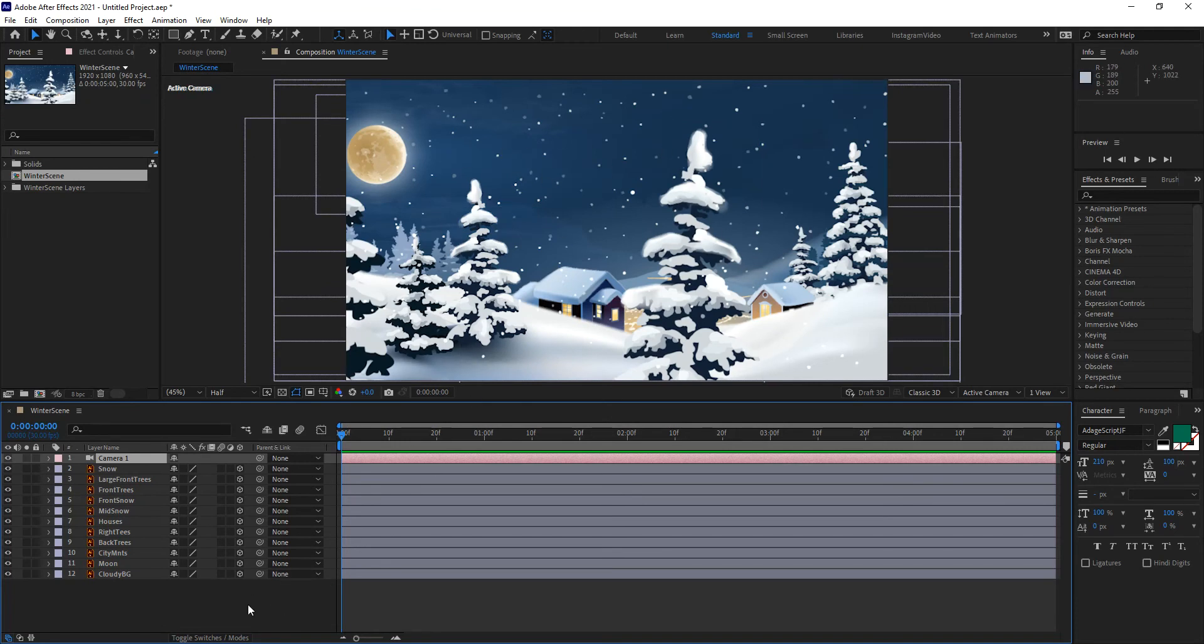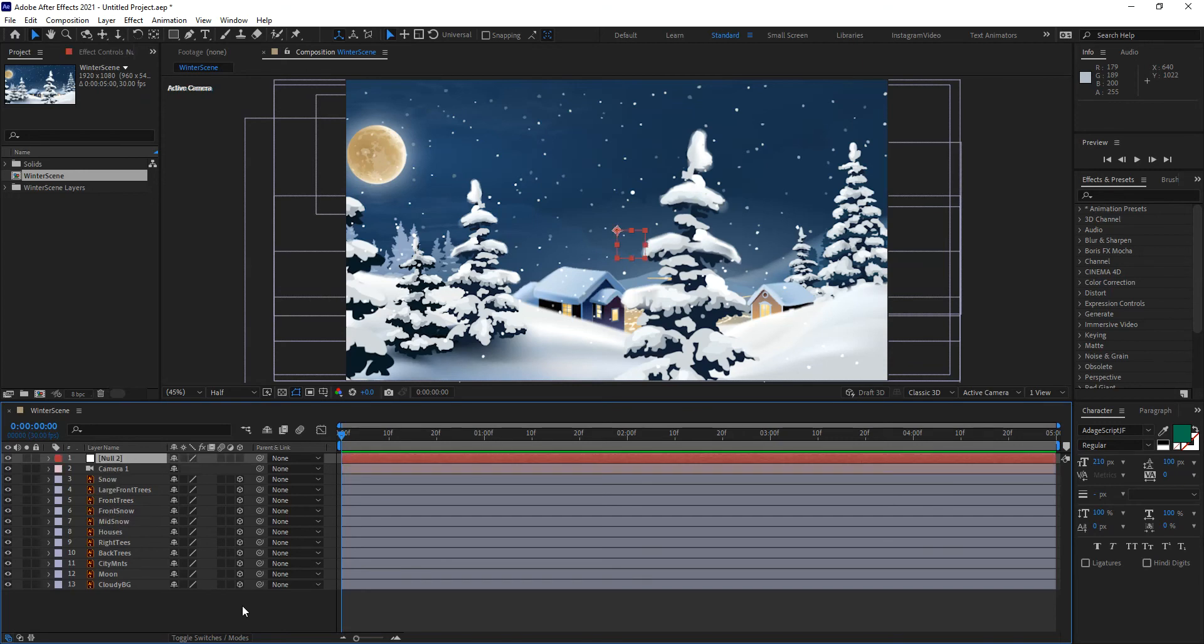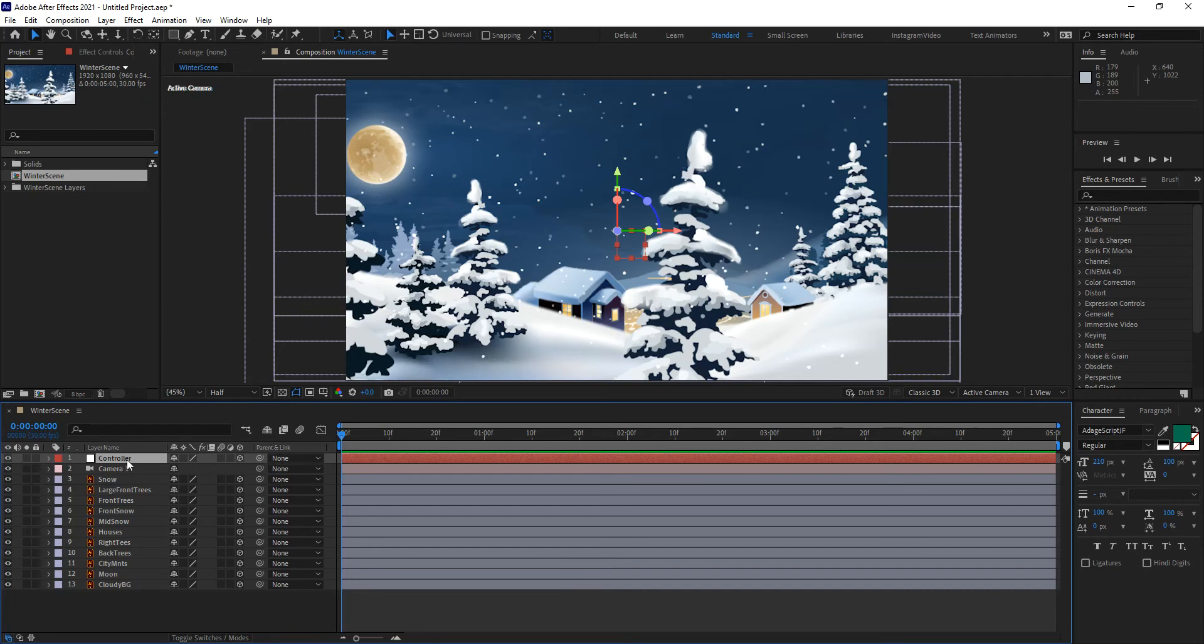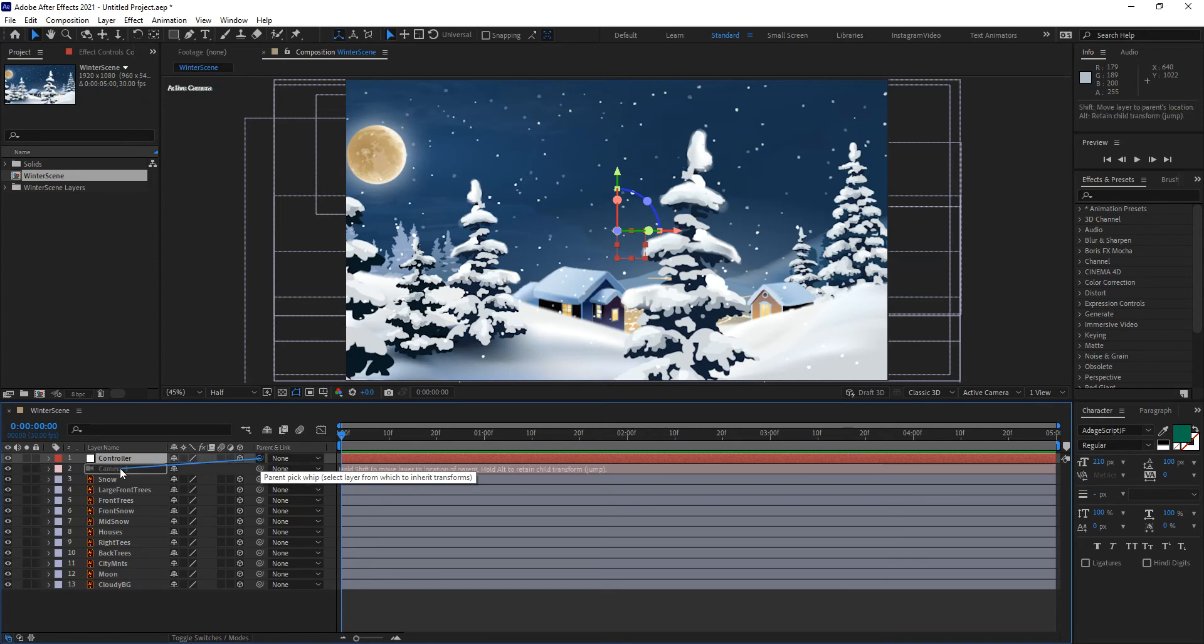But at this point, what I want to do is create a null object as well. This null object, I want to rename controller. You don't have to rename it, but as you know, in my workflows, I prefer to name all of the layers based on what they do. In this case, that's what's going to be controlling everything in order for us to move things and distribute things into 3D space. I want to make sure that I turn it into a 3D layer at this point. And I want to make that controller a child of the camera.